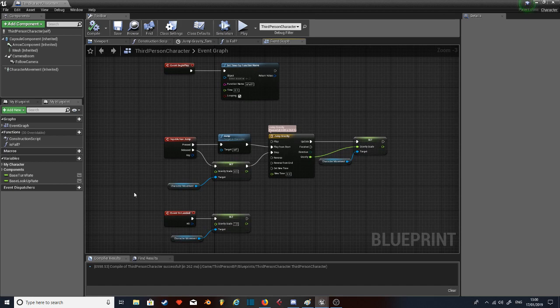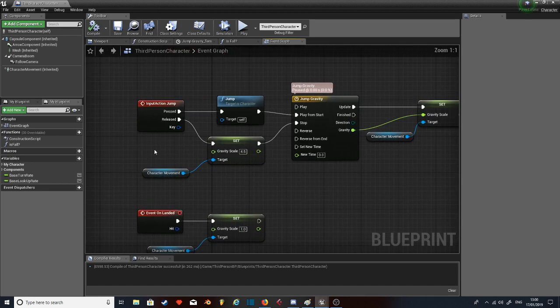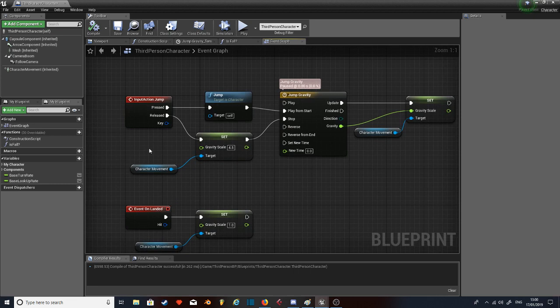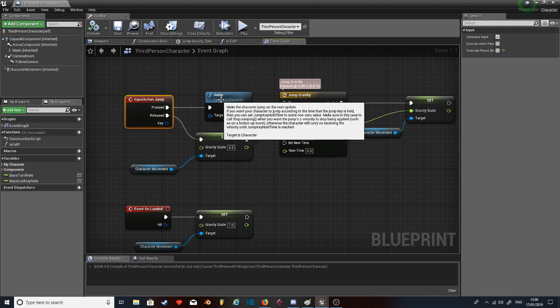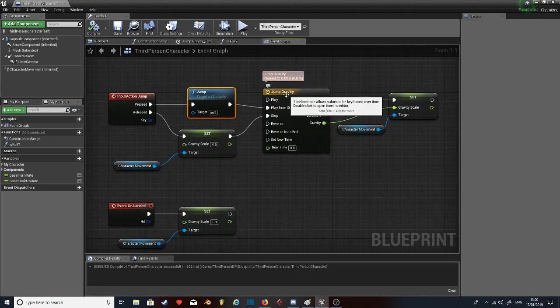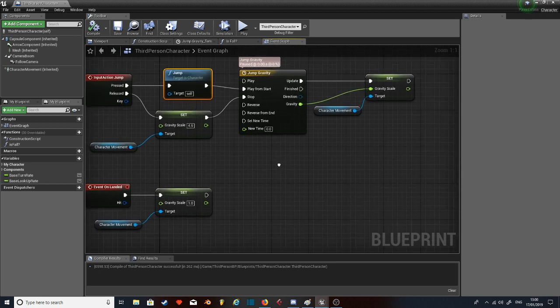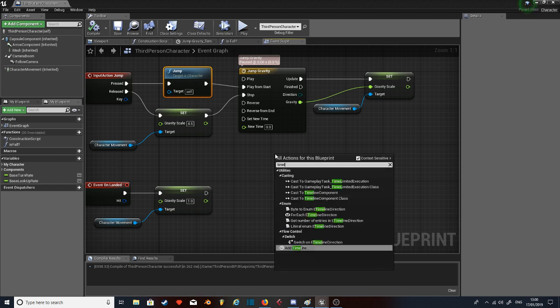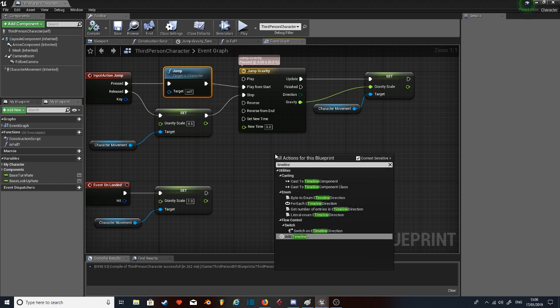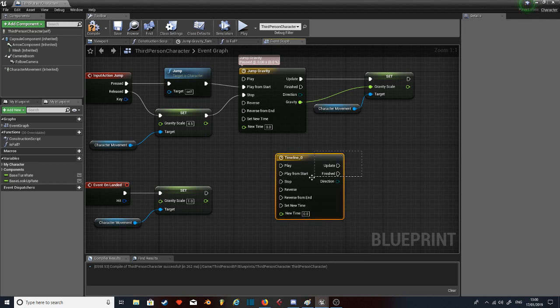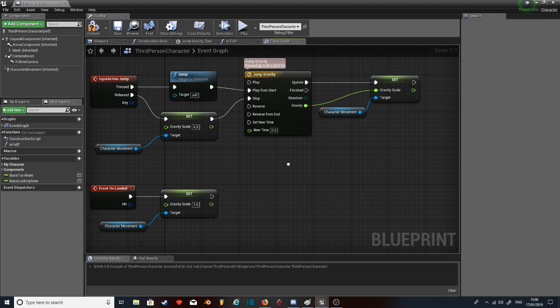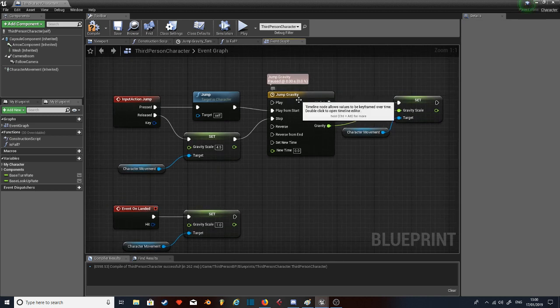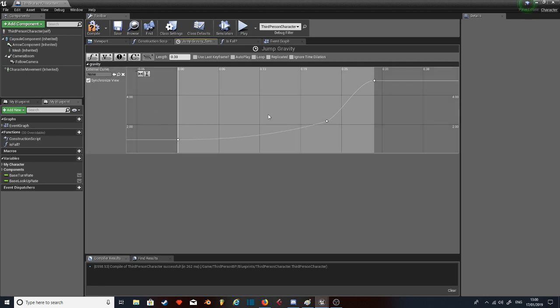So basically, as you can see, this already looks a hundred times simpler than my last one, and that's because it is. So we'll start off. You press the jump button, and you're going to go into a timeline. To get the timeline, I right-click, search for timeline, add a timeline, boom. Then you name it.